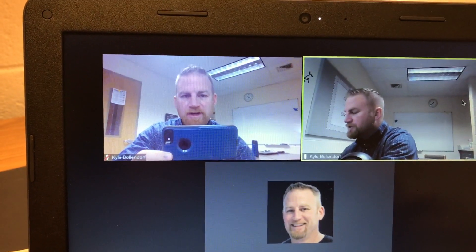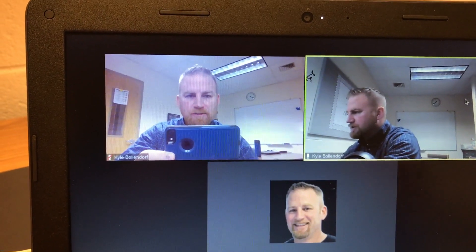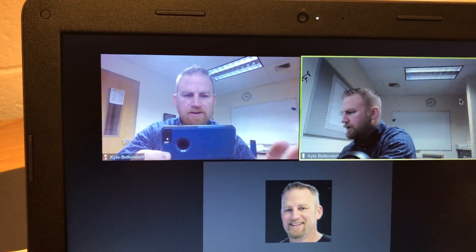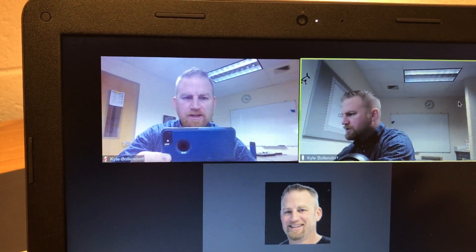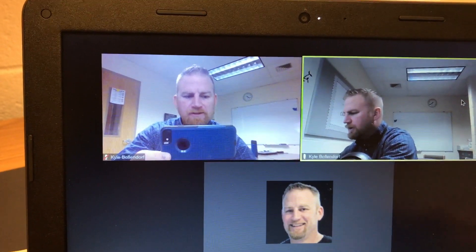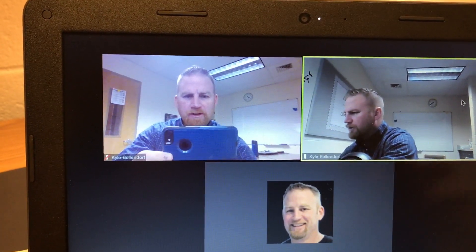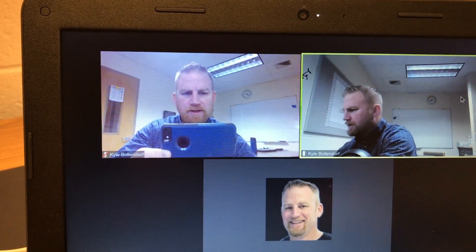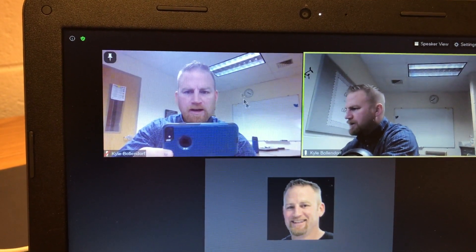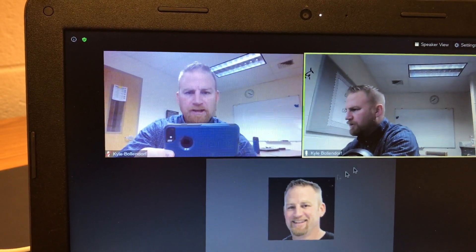I'm in a Zoom session right now, as you can see, and I'm just shooting this with my iPhone so you can see the screen here from the student's point of view. This is a Chromebook that you're looking at the screen for here. And right now, I'm in what's called Gallery View.